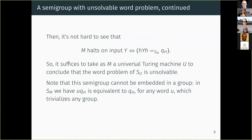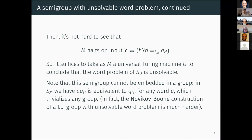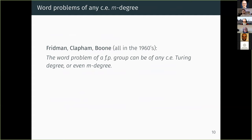Unfortunately, this does not say anything about the word problem for groups, which is much harder. This semigroup cannot be embedded in a group because the condition requiring that any word containing the terminal-state generator must be equivalent to qh would immediately trivialize the group. The Novikov construction is much harder, but it works. Through the sixties, many people worked on extending this result, and a natural extension is: what are the possible complexities of word problems for finitely presented groups or semigroups?